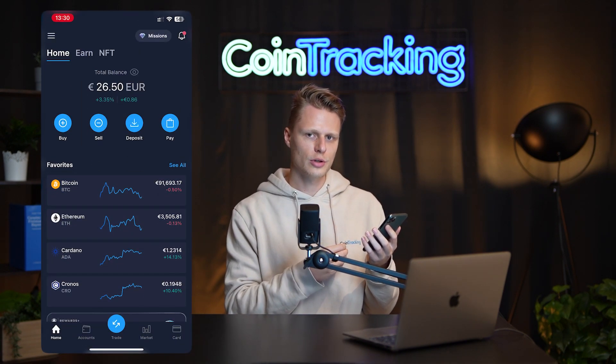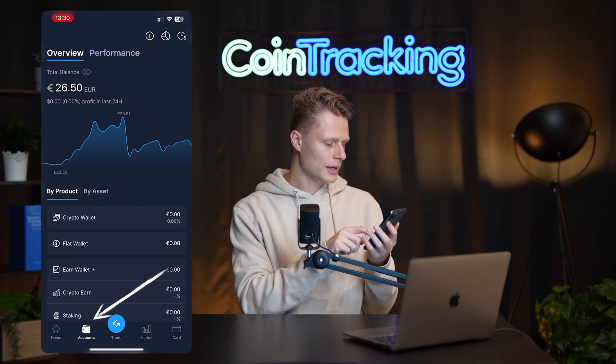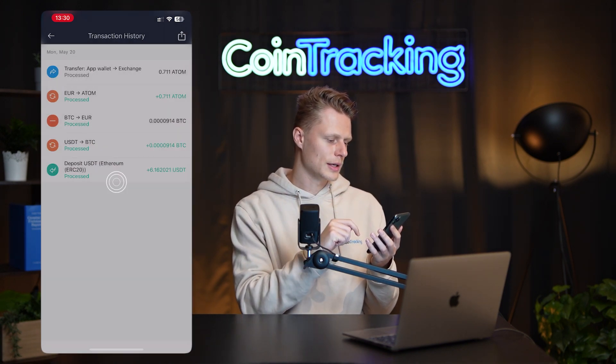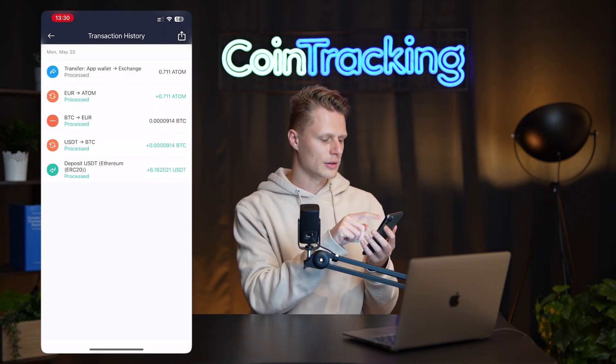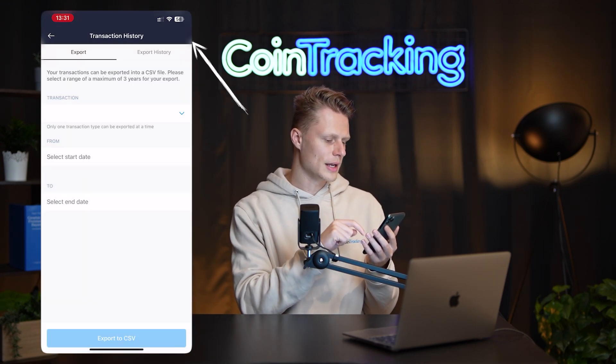Let's start with the app. There are two distinct exports you will need if you made transactions in the crypto.com app. We are on the phone right now, and all you have to do to get the crypto.com CSV is simply go into your accounts. Then on the top right there is an icon with a watch and a dollar sign, and then you see your transaction history.